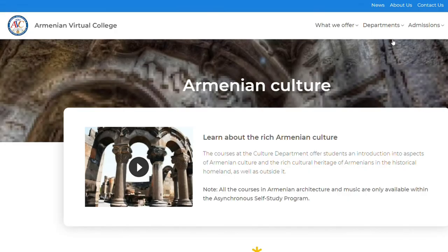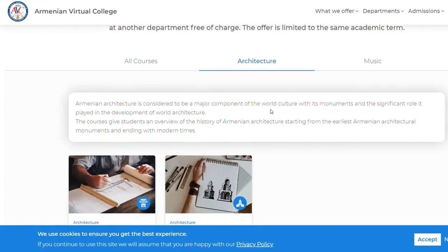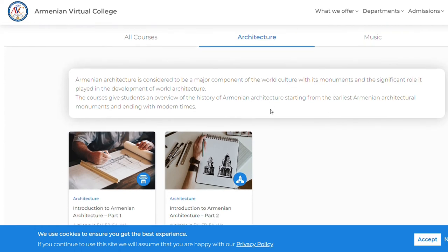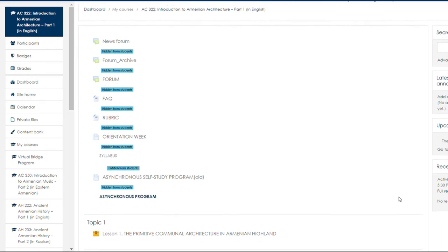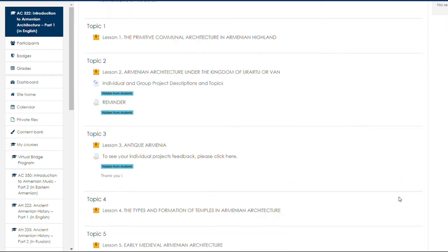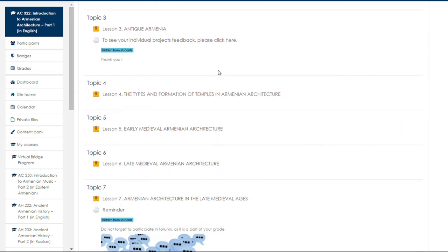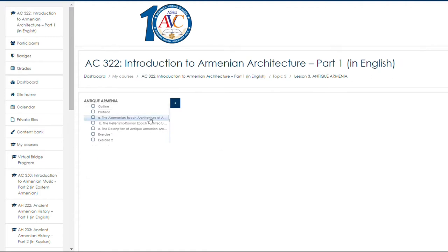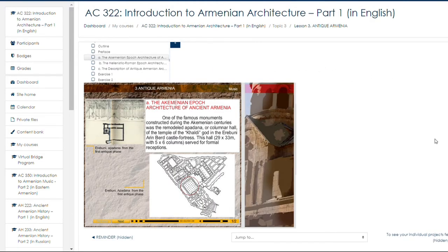Now let's discover the history of Armenian architecture. The architectural culture of ancient Armenia was closely related to city building and the development of early urban traditions in the ancient Armenian cities. One of the famous monuments constructed during the Achaemenian centuries was the remodeled Apadana, or Columnar Hall of the Temple of the Khaldi God, and the Erebuni Arimpert Castle Fortress.